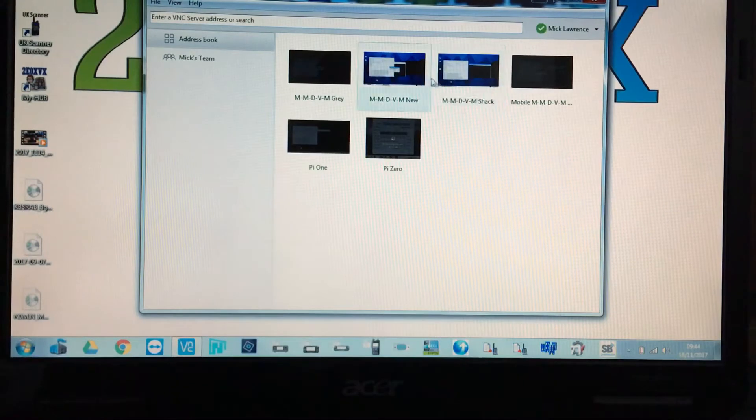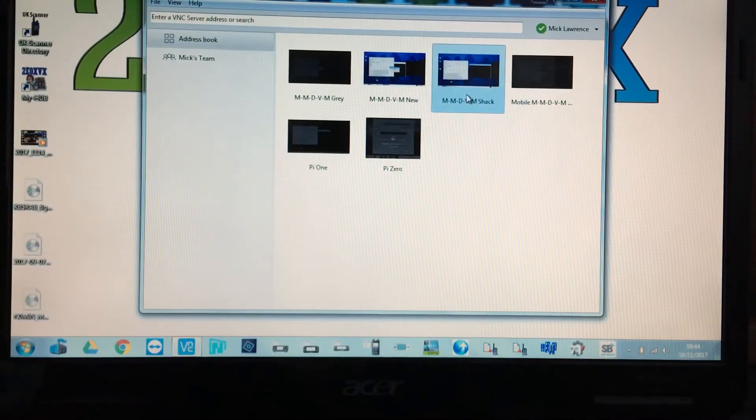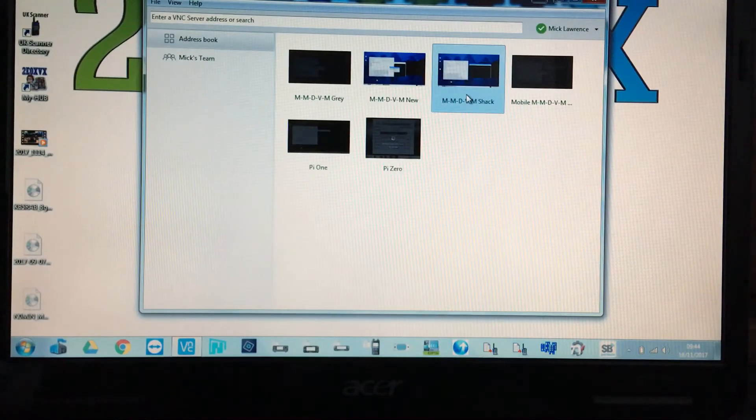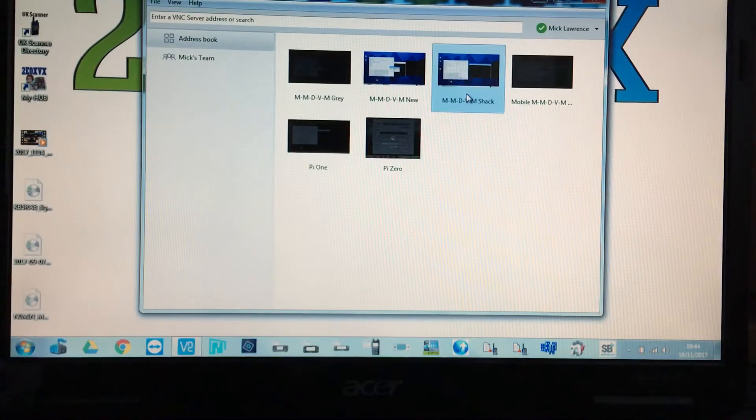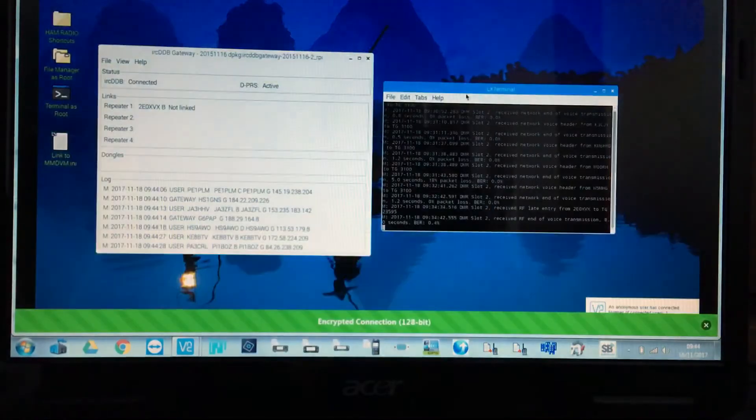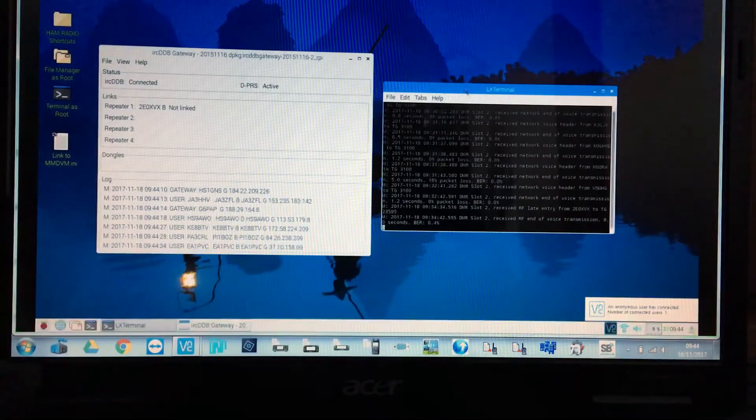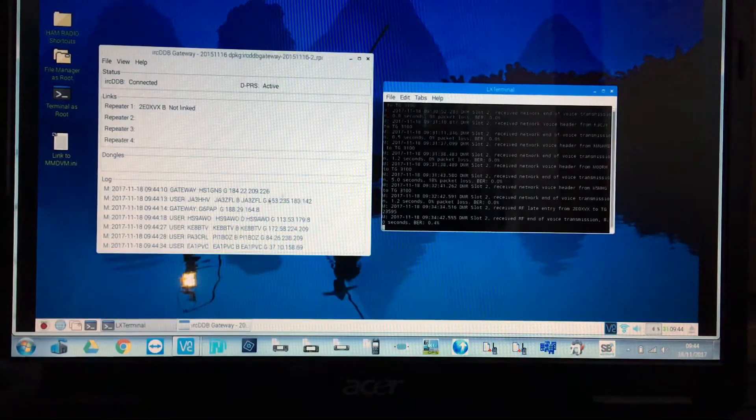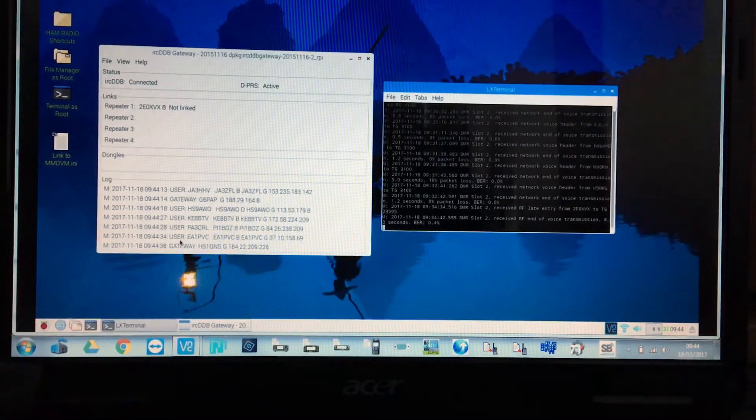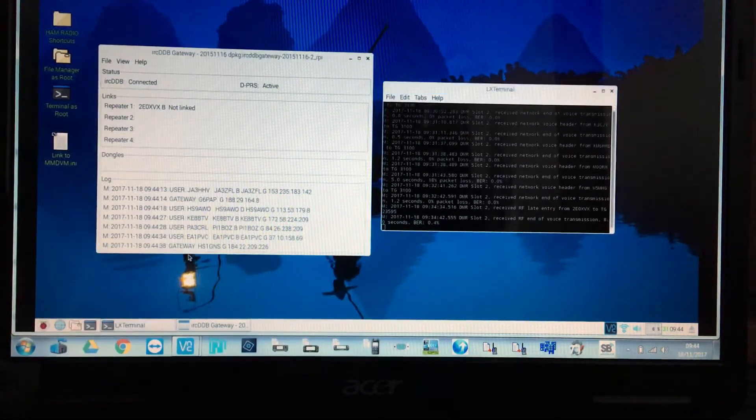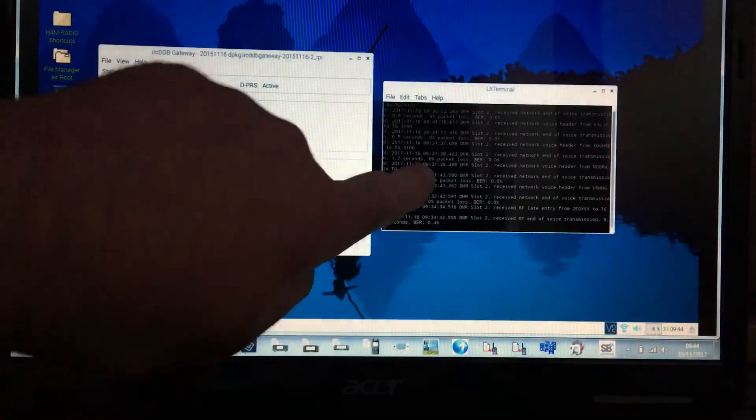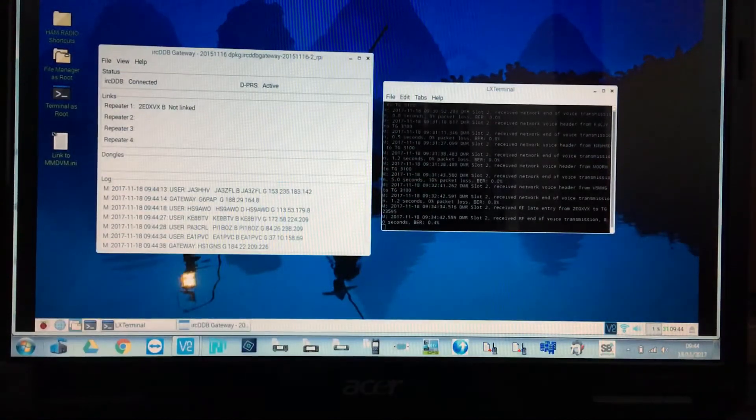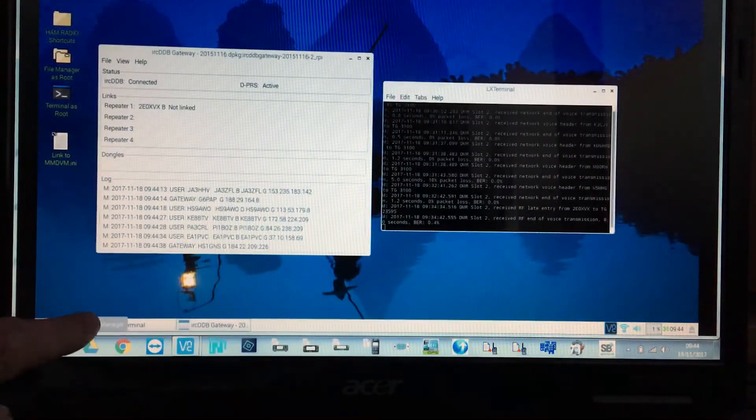my MMDVM screen. There we go, this is the screen working in the back of the MMDVM system. So what you need to do is open up another one of these LX terminals. I'm going to go down to the bottom corner and open up another LX terminal. It's up the top there, I'll move it